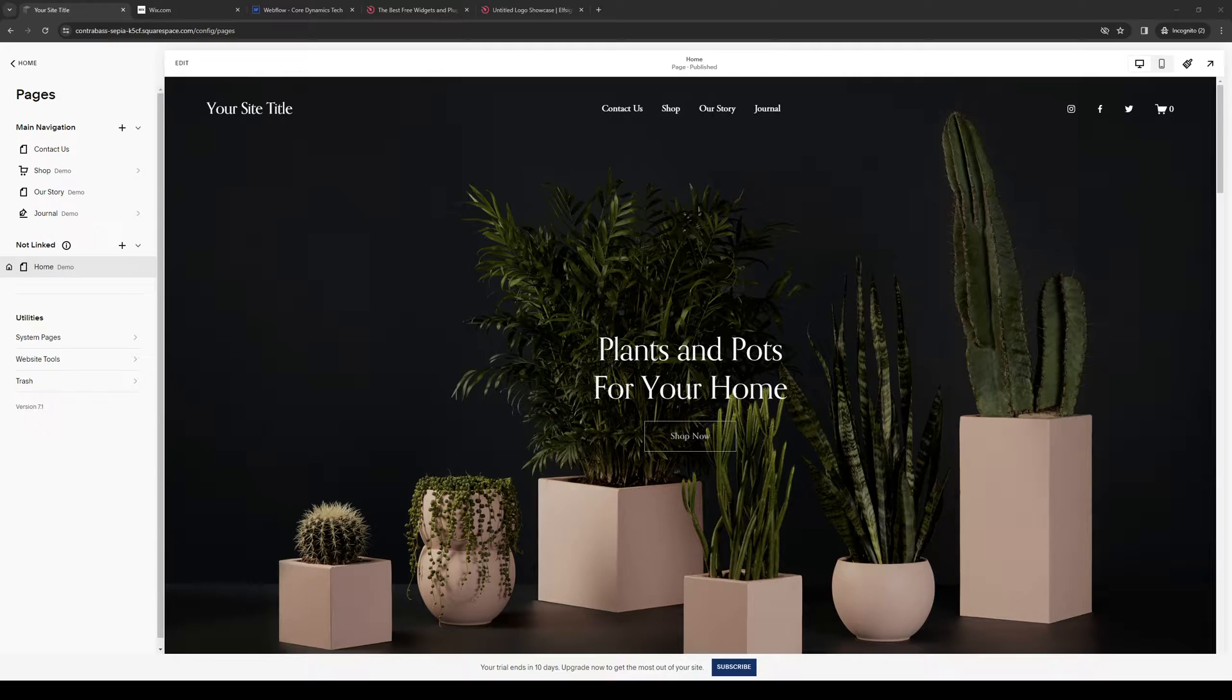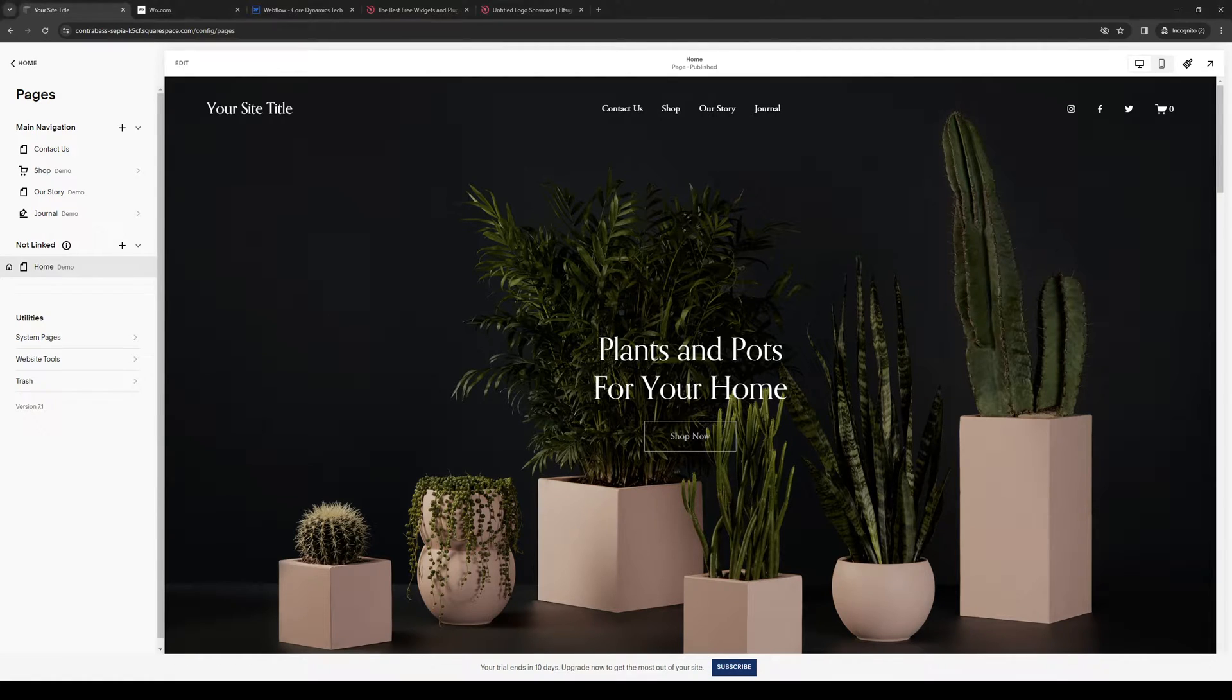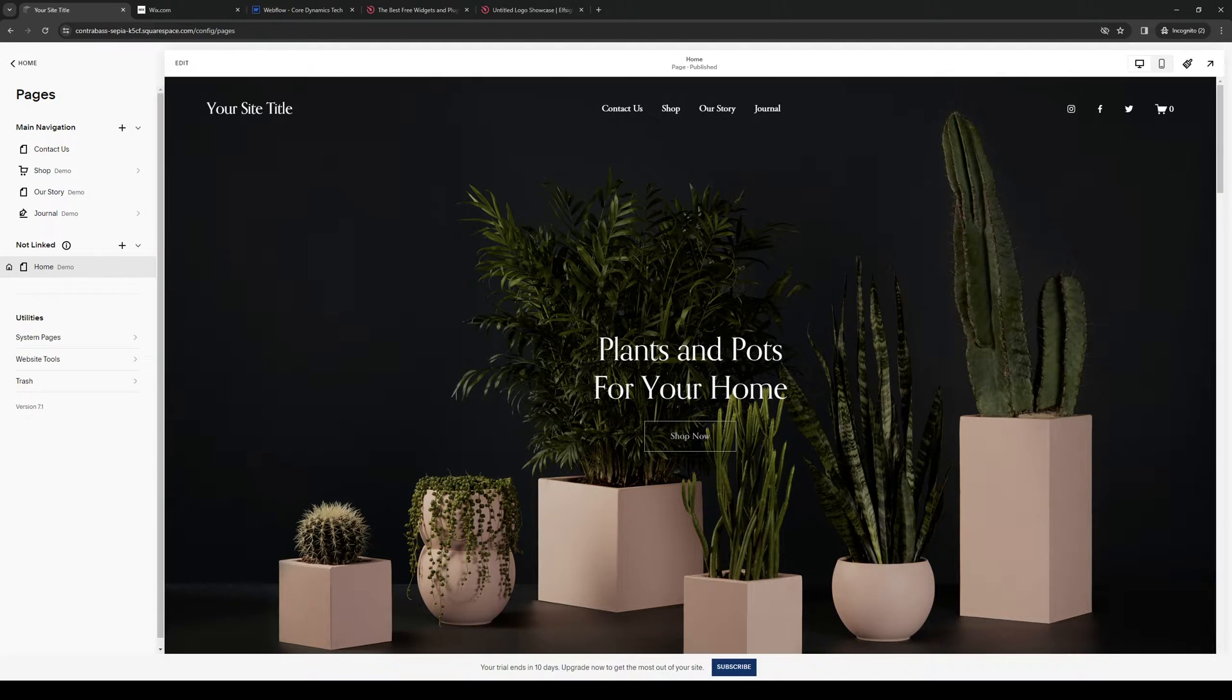So to actually do this is quite simple and the first thing that you need to do is make sure that you're logged into your Squarespace account as an administrator. As you can see here I have the site builder for Squarespace and what we're looking to add here is a carousel or a showcase logo for our clients.